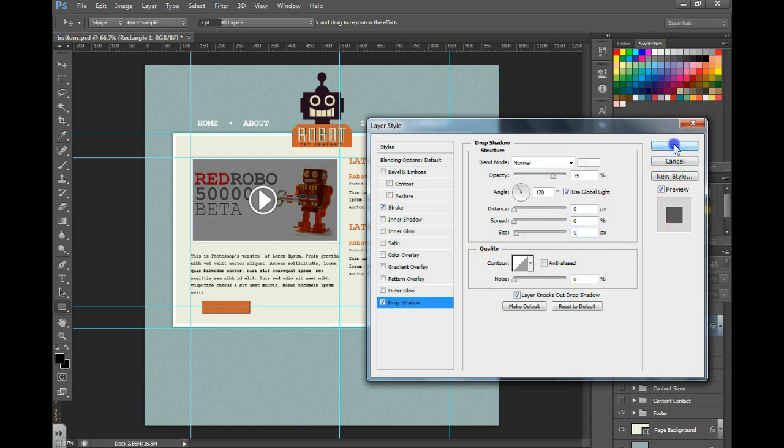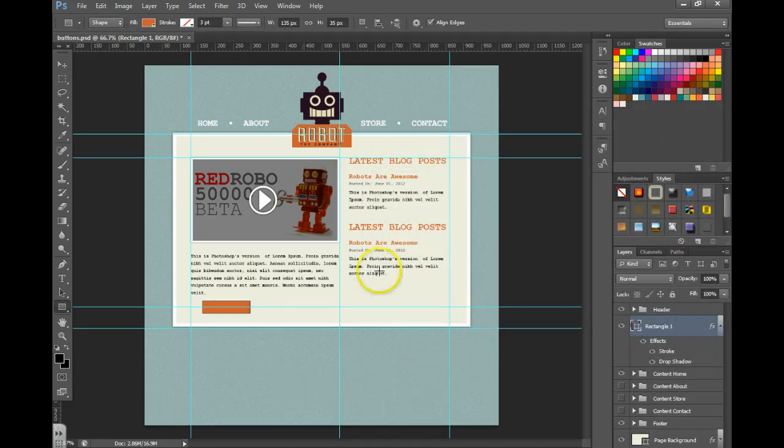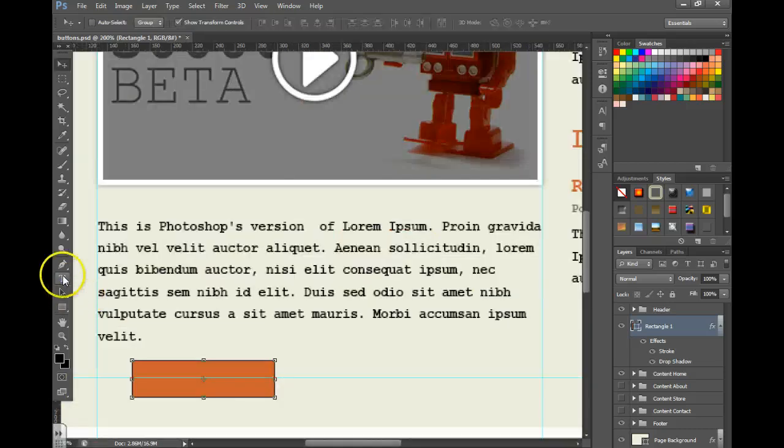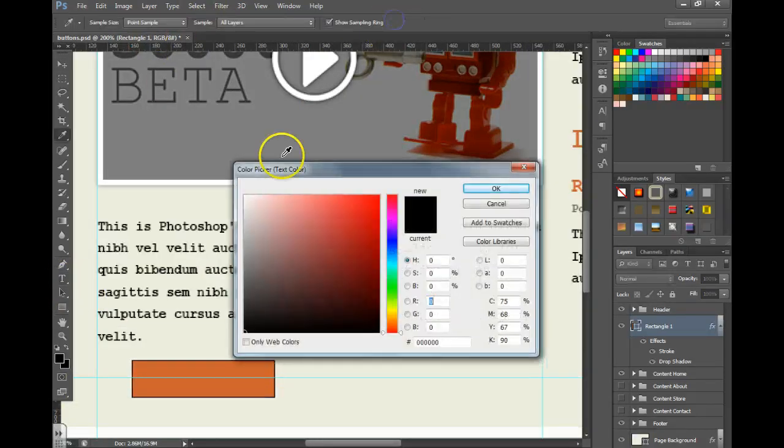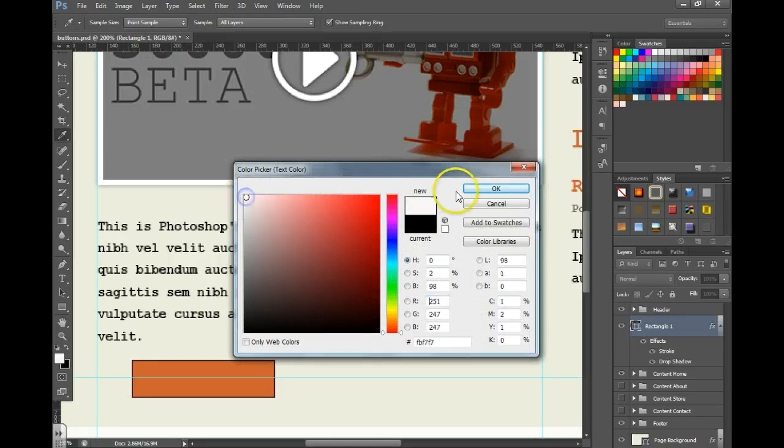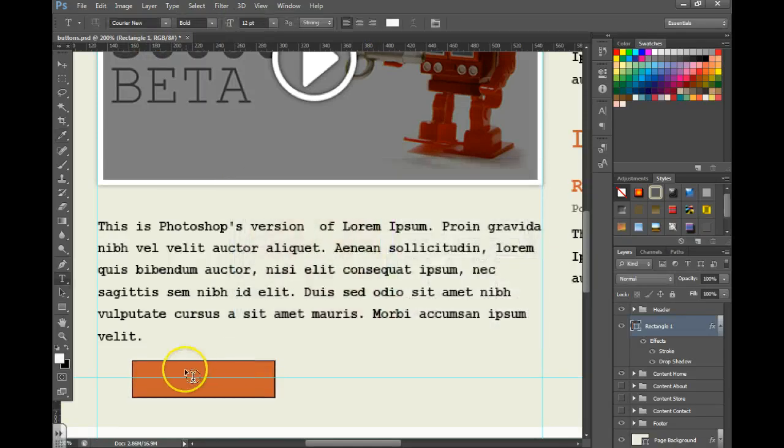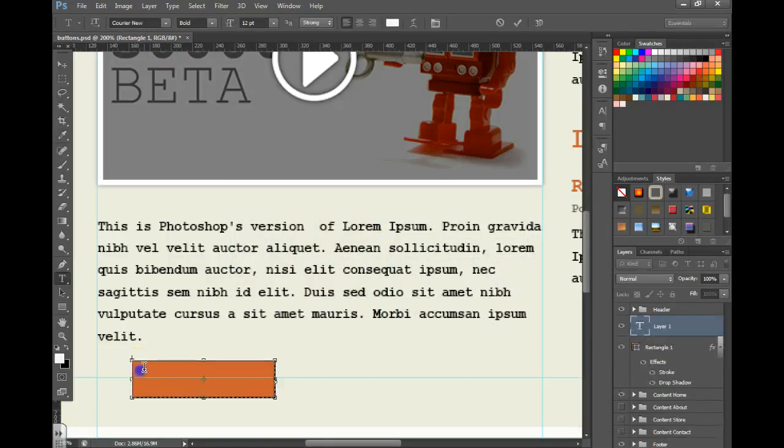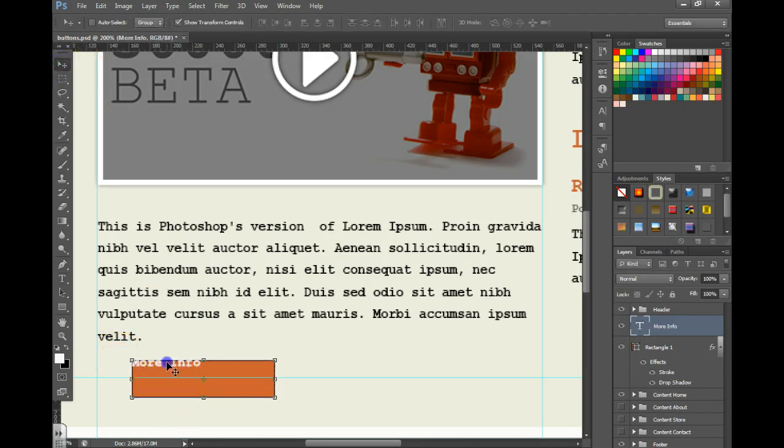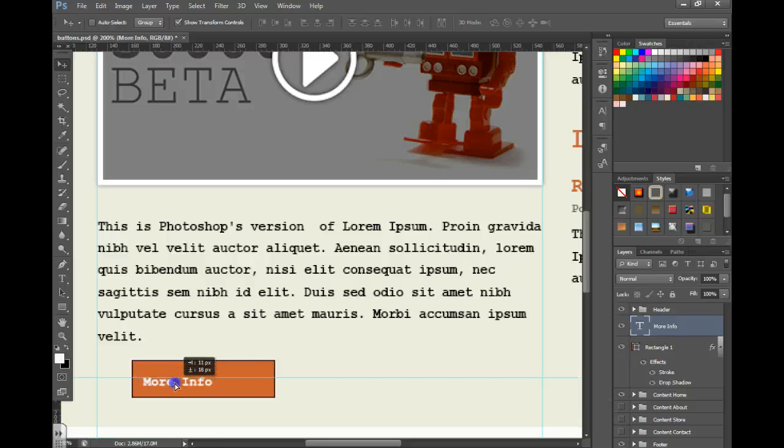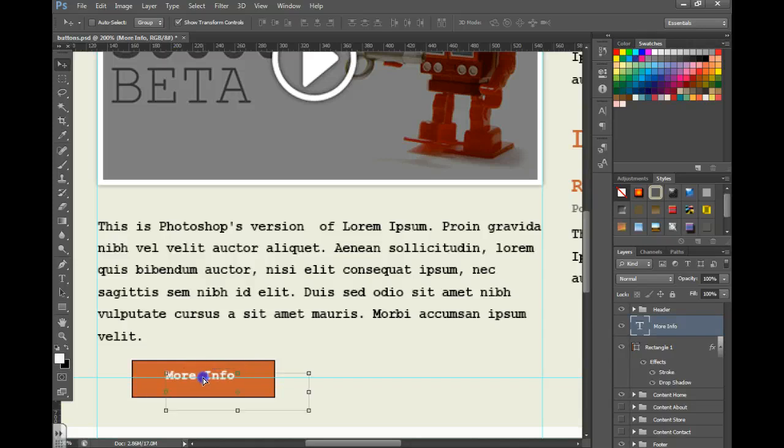Now I'm just going to grab my text tool. You can change your colors up here and your fonts and sizes. I'm going to choose white. Click and just write more info and select this text and move it where I'd like it to go. If you need it to be larger or smaller just grab your text tool again to resize it.